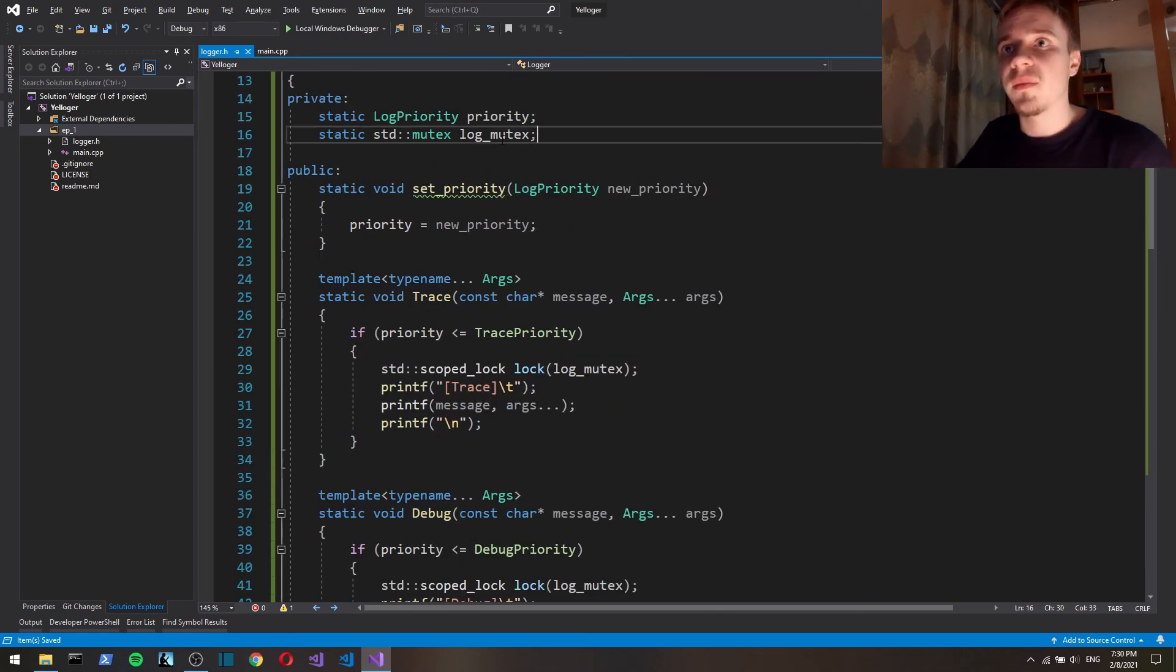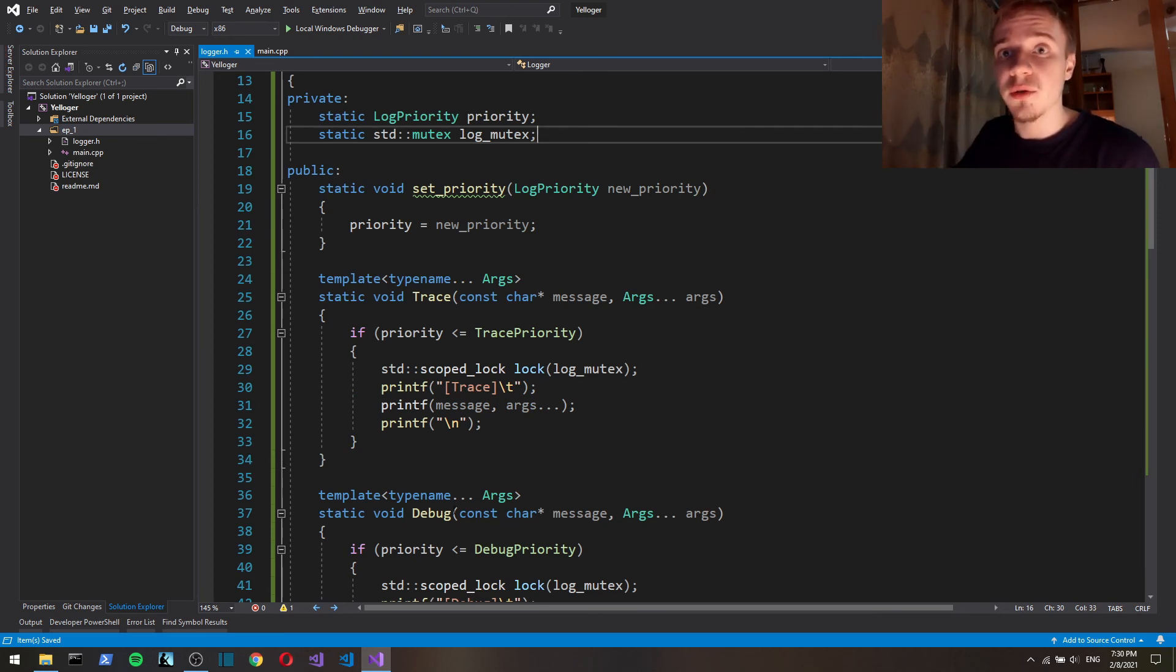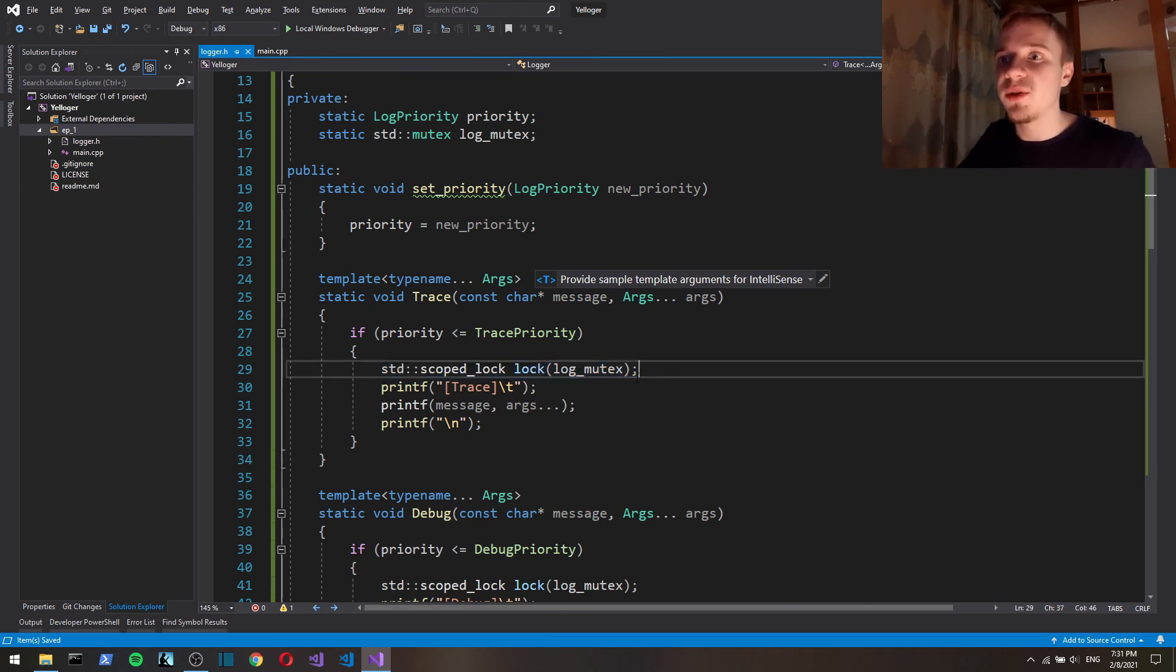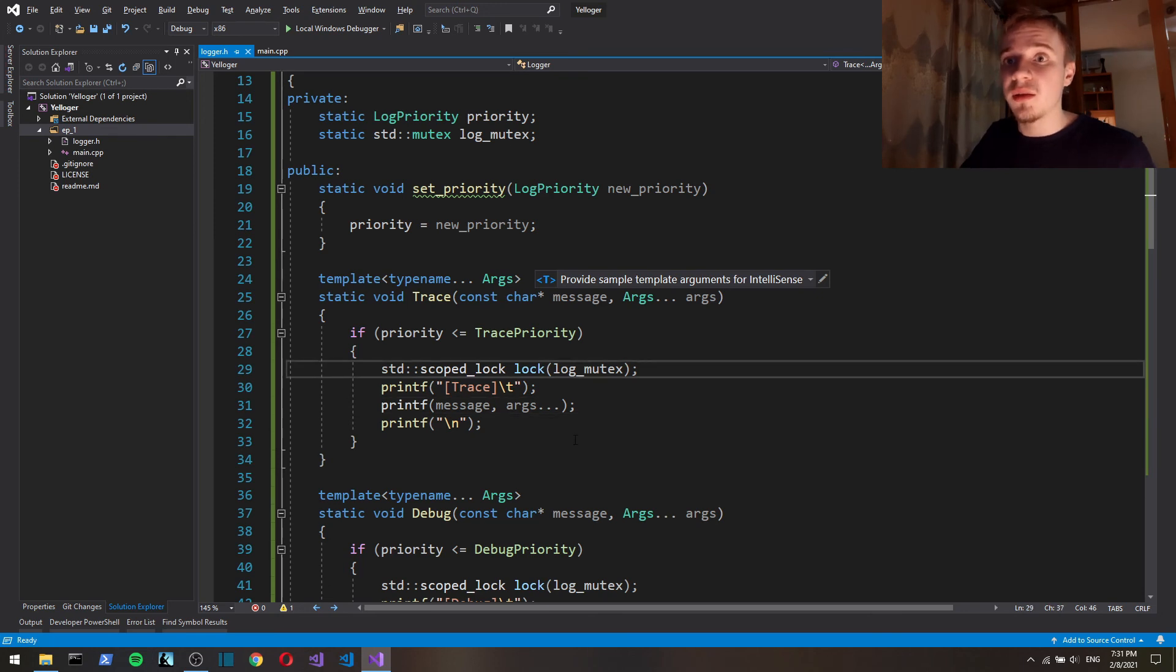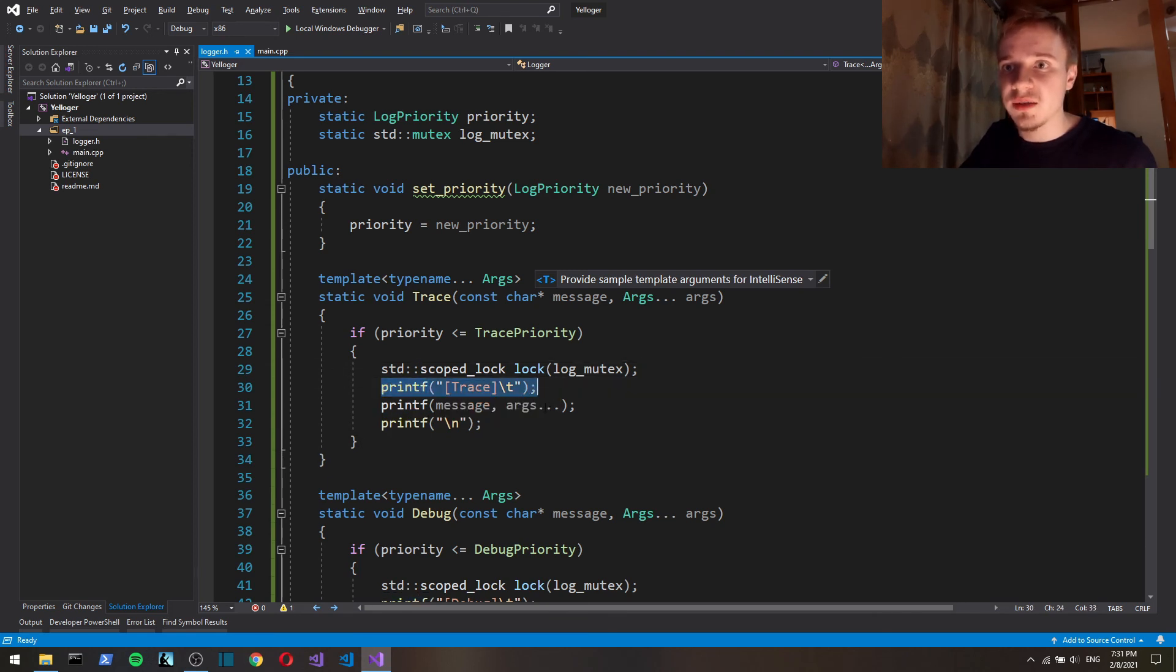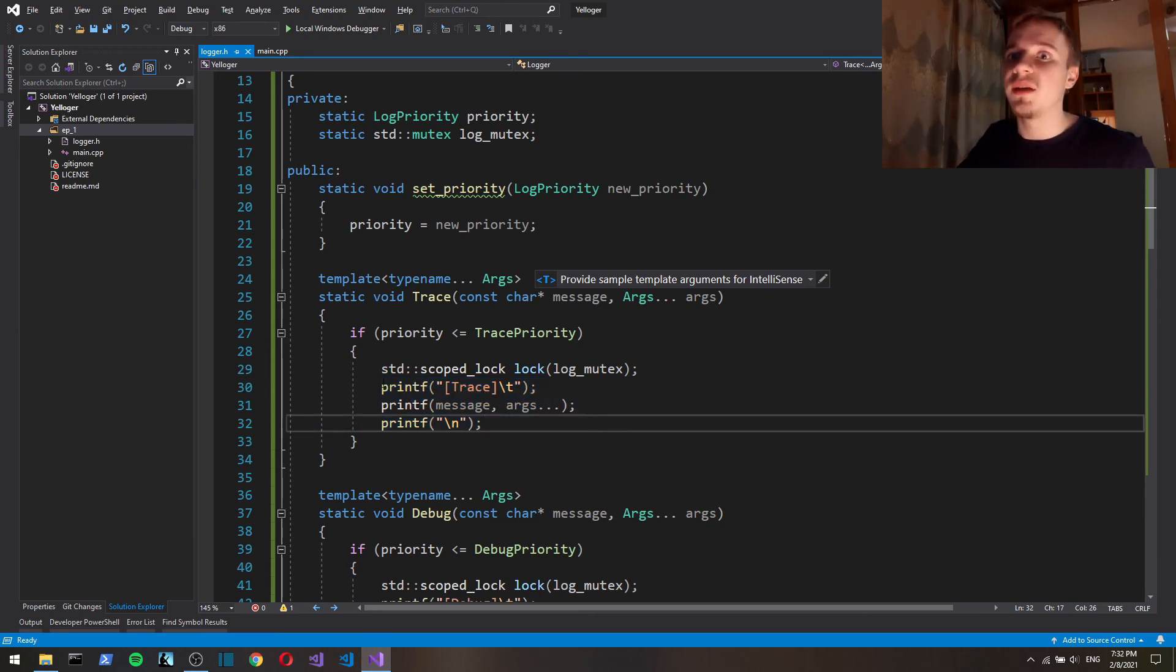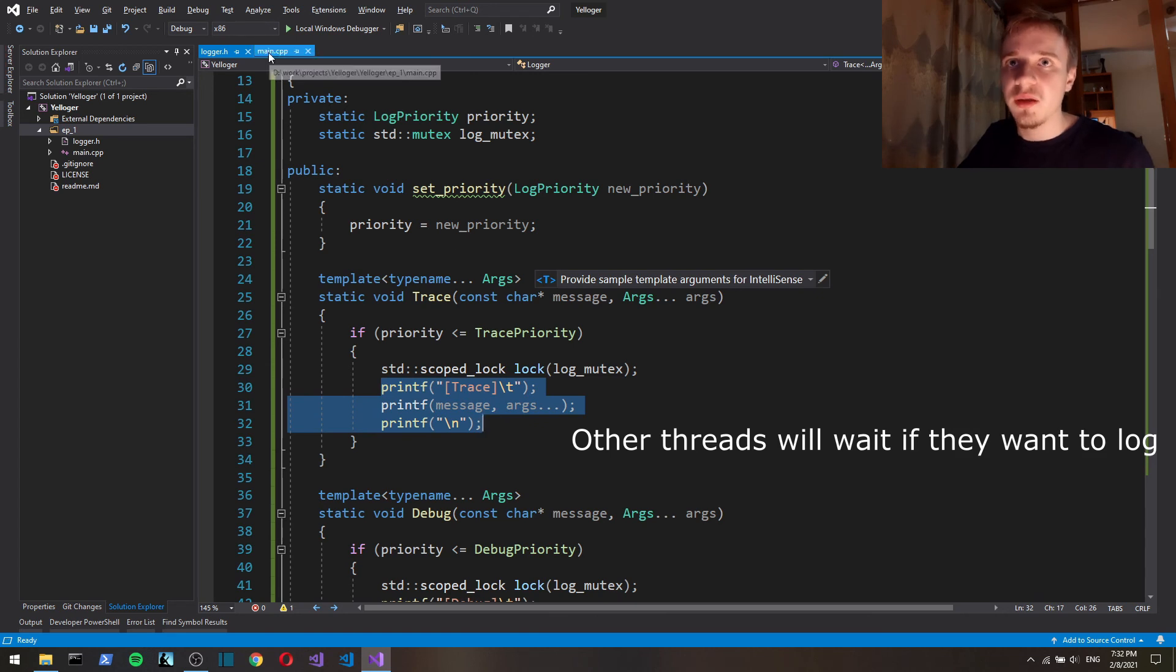So basically what this means, mutex is an object which thread can lock. This thread takes control of that mutex. This basically ensures that until we get out of scope, so until we execute those three printfs, no other thread is going to be able to do so.